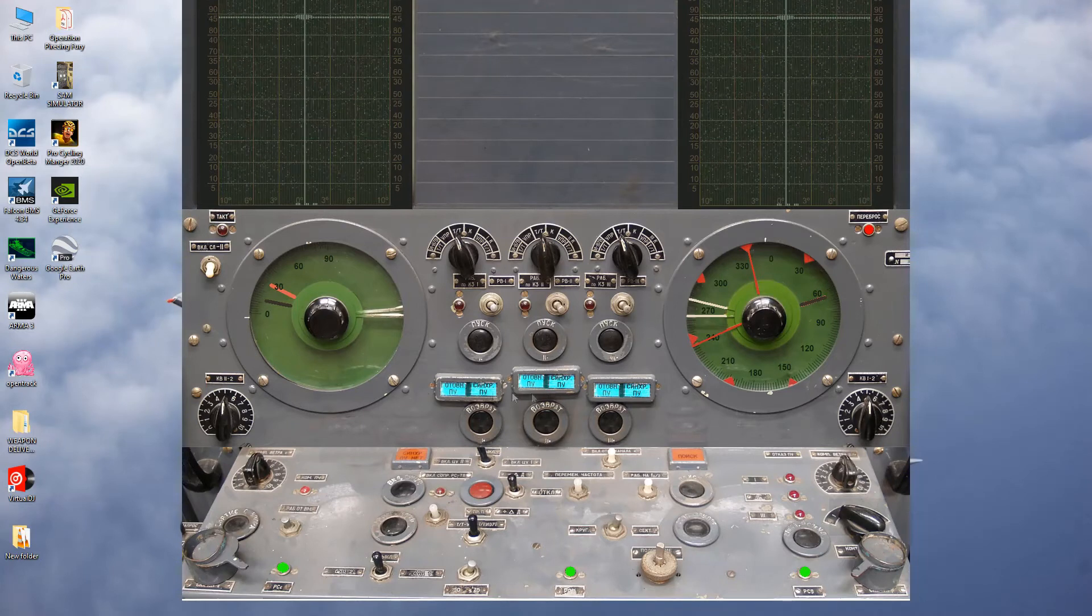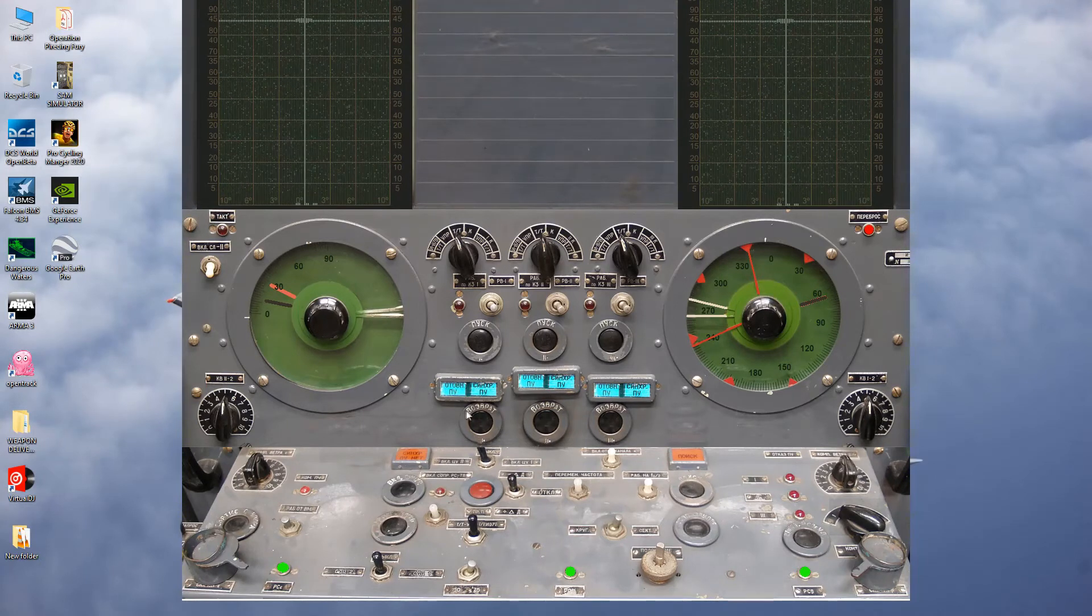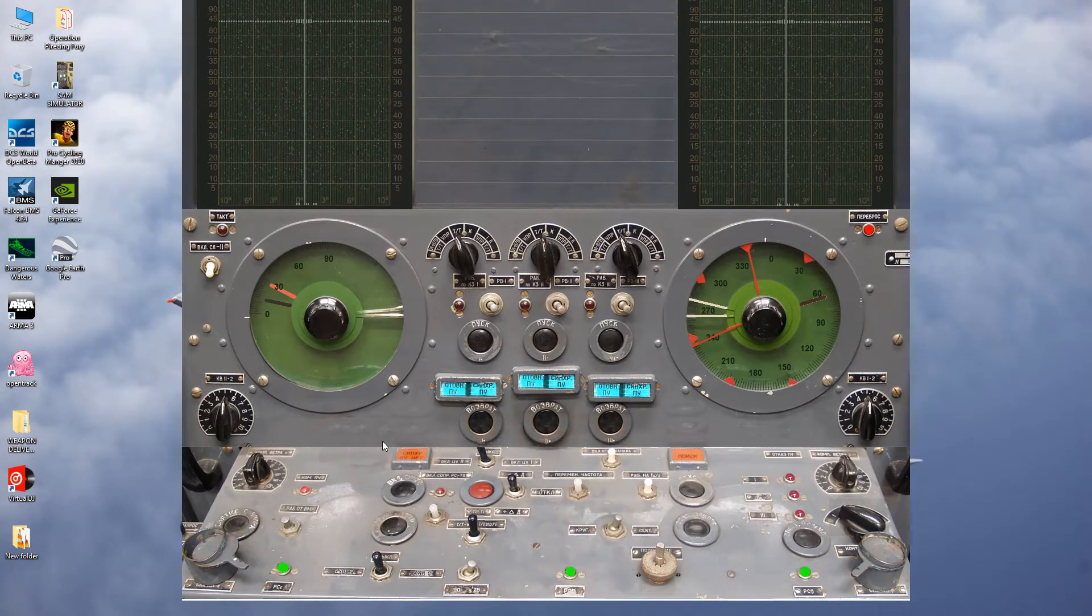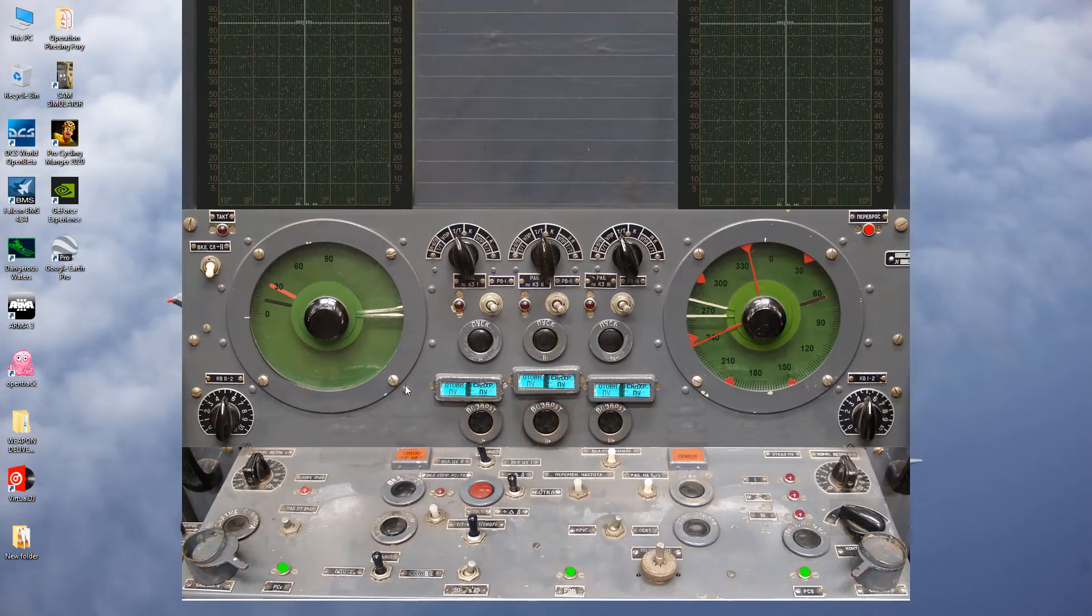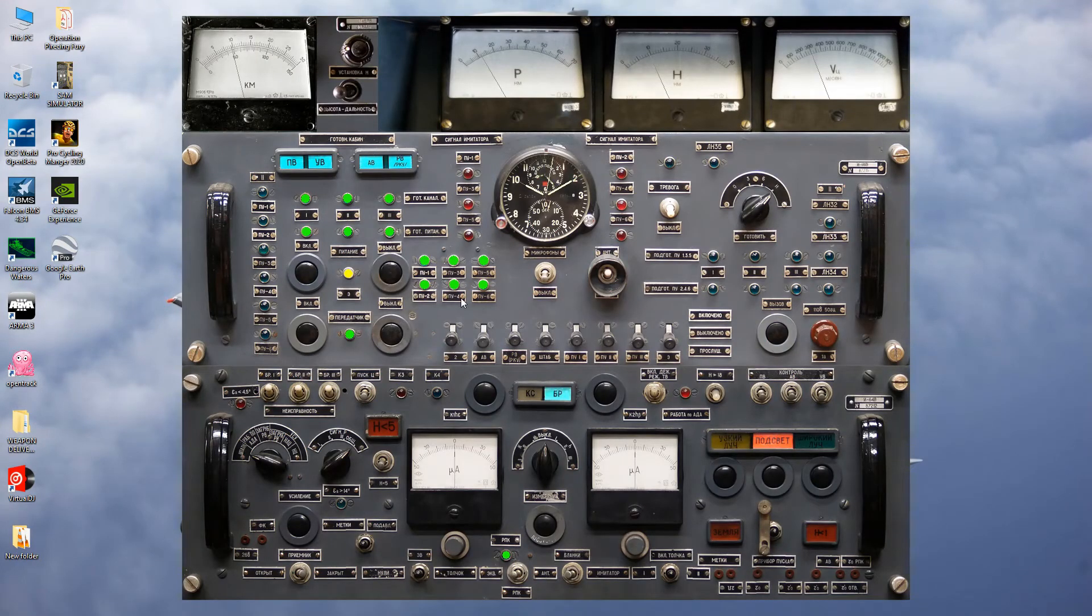Yeah, once you get those lights, those green lights on, or is it blue, that means we are ready and we got all six missiles ready for launch.